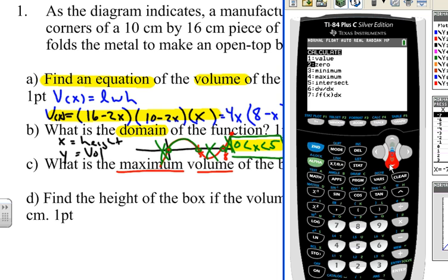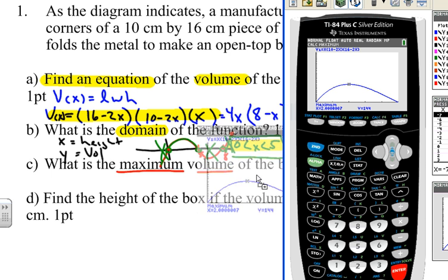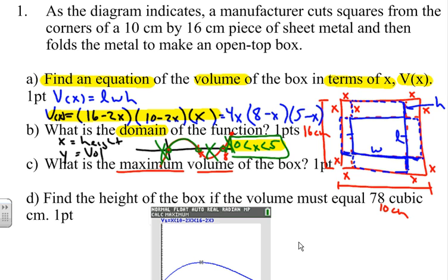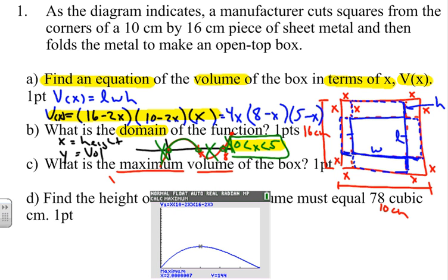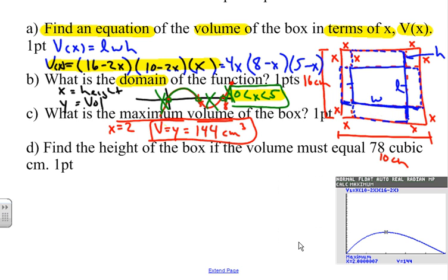The graph comes down a bit too low, so I'll adjust y-max up to 400. Now I can see the maximum clearly. I go to 2nd → Calculate → Maximum (option 4), set the left bound near x = 2, set the right bound, press Enter, and the calculator confirms the maximum is at x = 2. The maximum volume is 144 cubic centimeters.